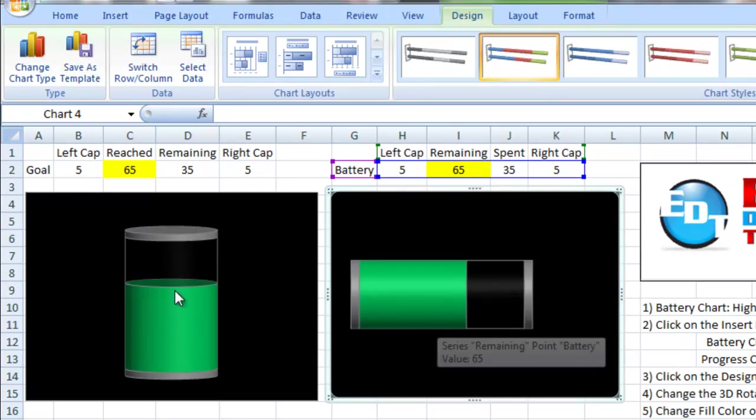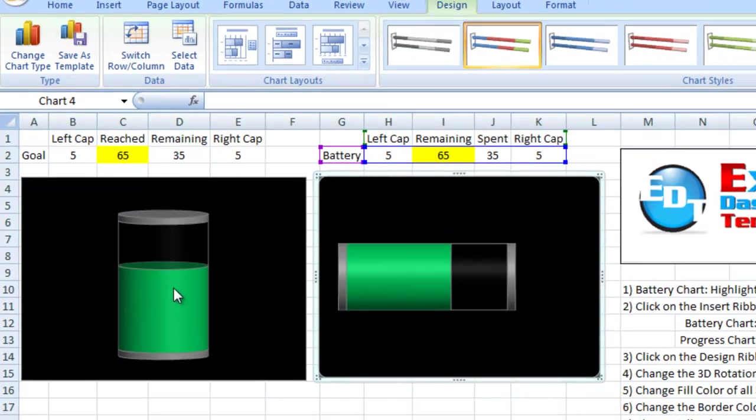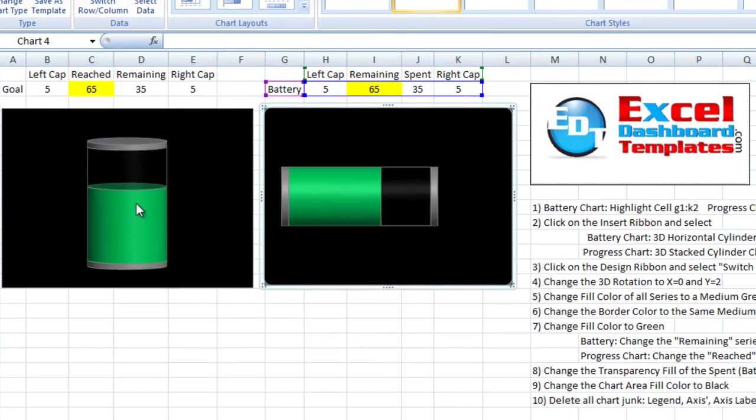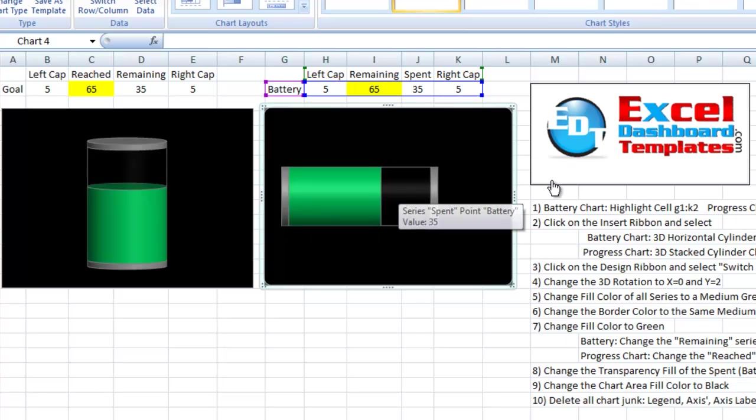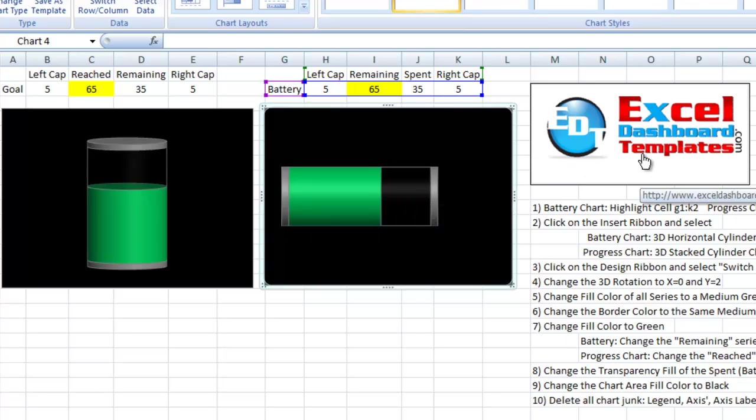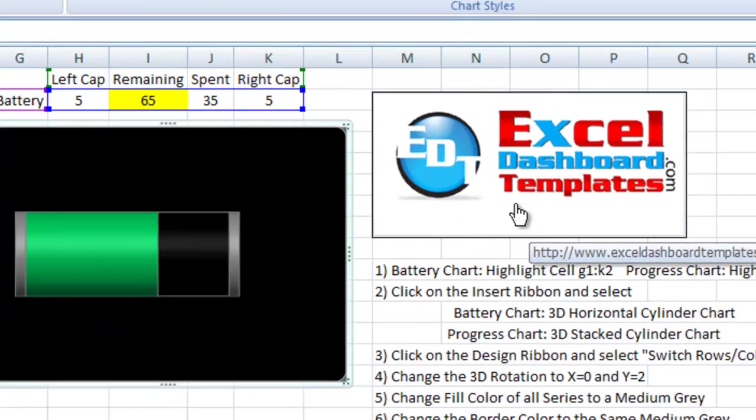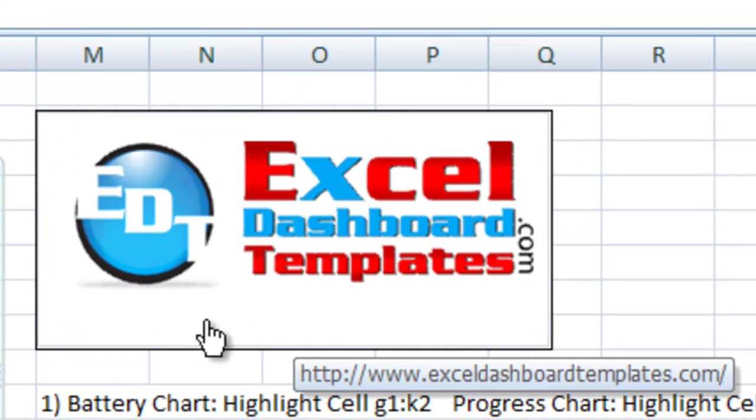So, I hope you enjoyed this tutorial. Please make sure you visit ExcelDashboardTemplates.com so you can get the latest charting techniques to make your company charts, PowerPoint charts, everything pop. Have a great day.